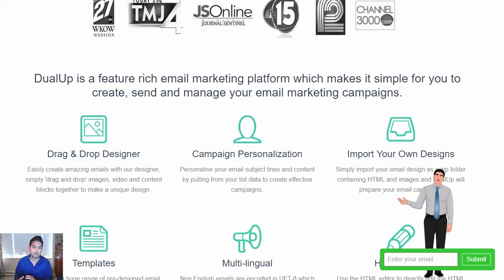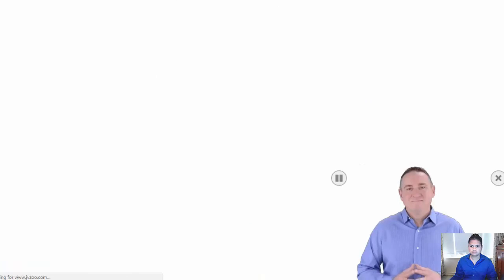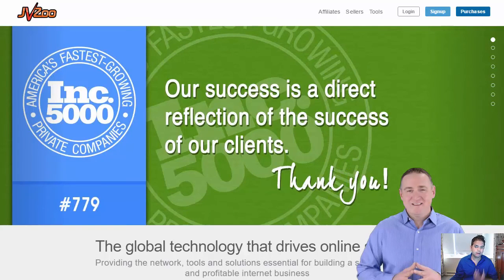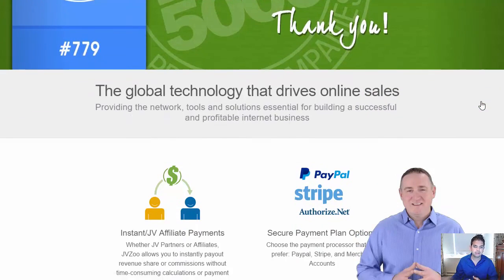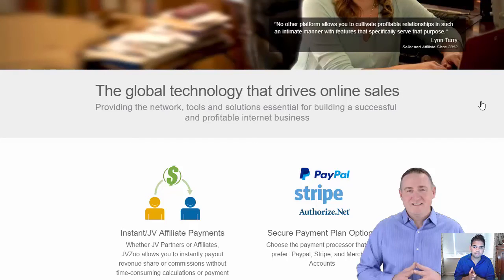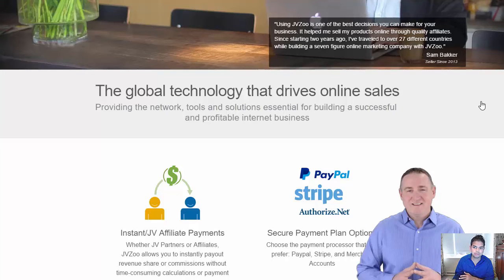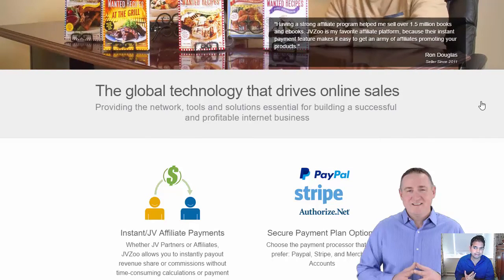Let's take it to another level right now where we can use human characters or your own videos, where you can put your own face on any website or affiliate offer of your choice. In this example, we're using JVZoo's own homepage. So you can use this on any page that you don't even own, which is very powerful because you can use it on affiliate offers, do bonus pages, and even your own products to generate more conversions, profits, leads and sales quickly and effortlessly.